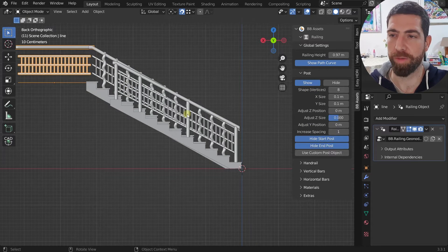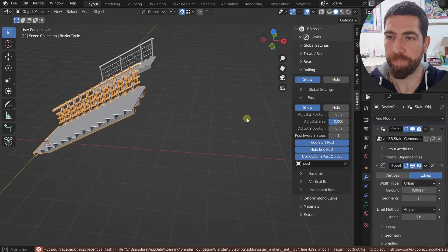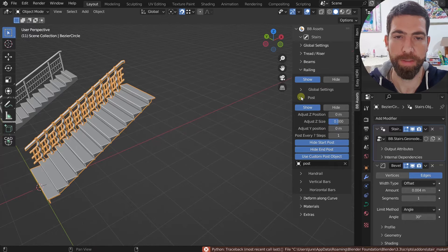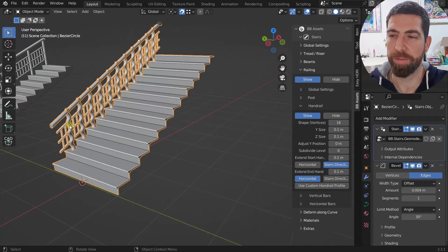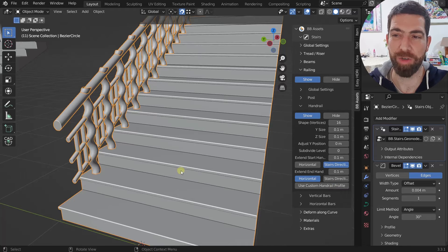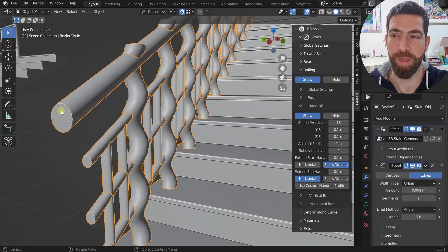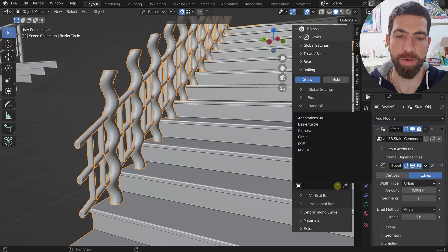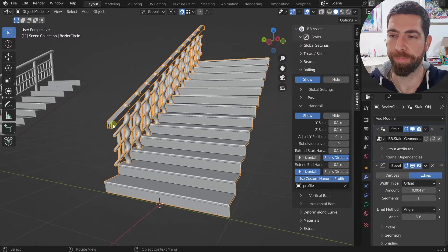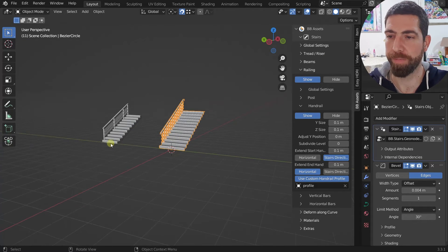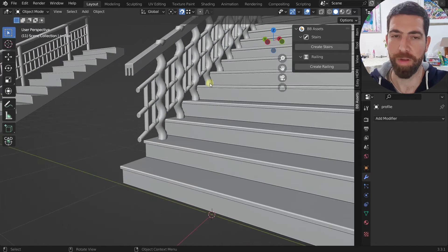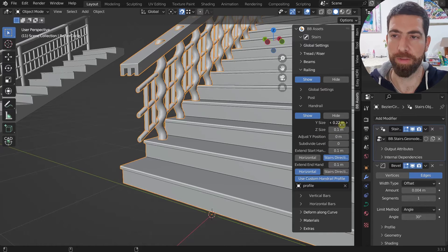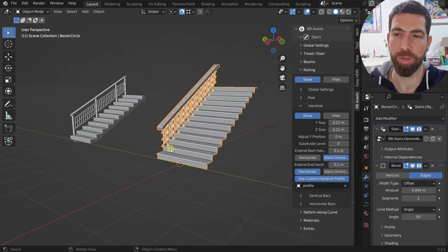The handrail follows the same principles. However, unlike the post, the custom object for the handrail is not an actual object but a profile. By default you have a circle profile, but you can use a custom one — it gets scaled according to the size values you set.